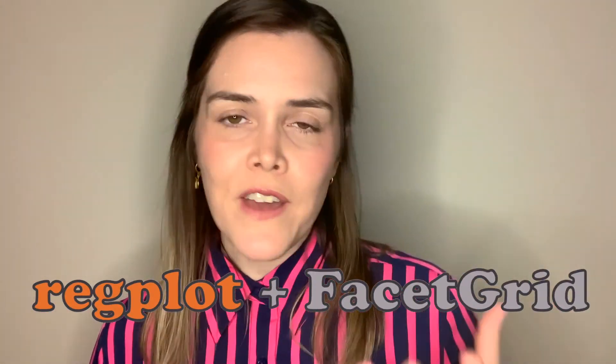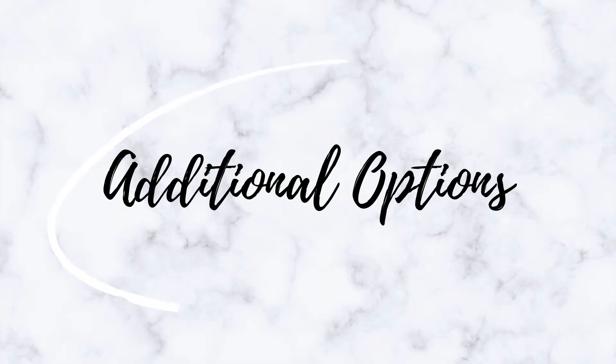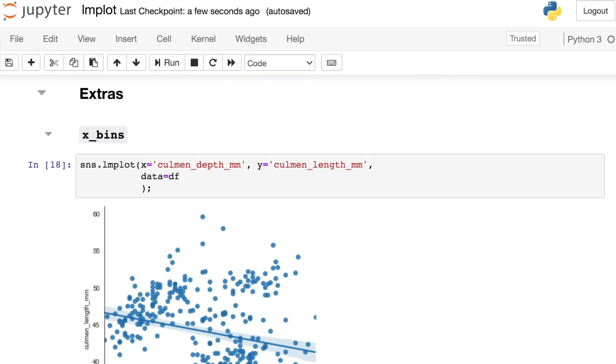It combines the reg plot with the facet grid. But the LM plot has even more functionality. Let's check out some additional options as well as some styling that you can do.